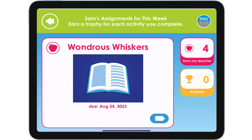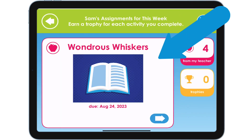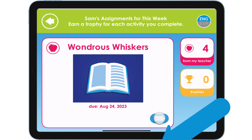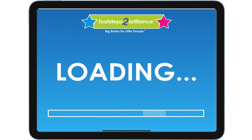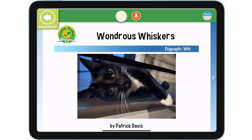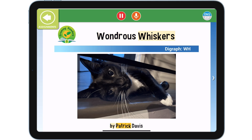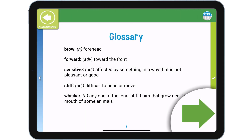This is the student's first assigned activity — Wondrous Whiskers by Patrick Davis. Students earn a trophy for each completed assignment.